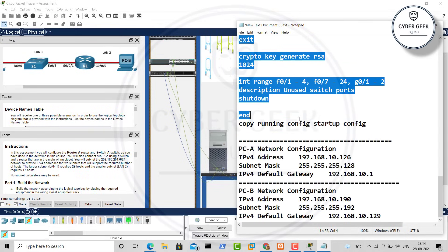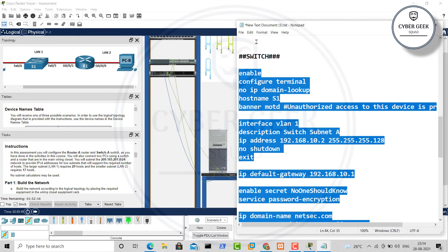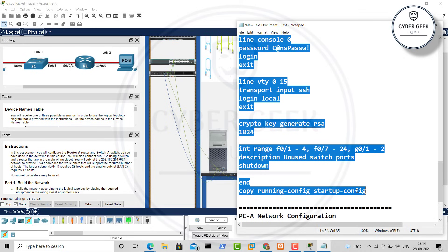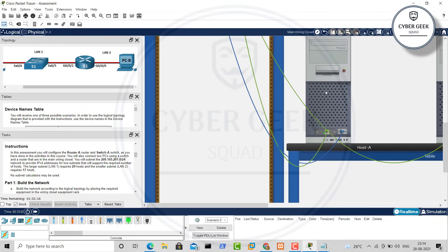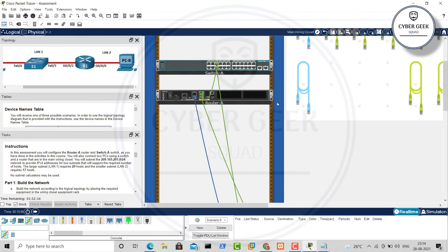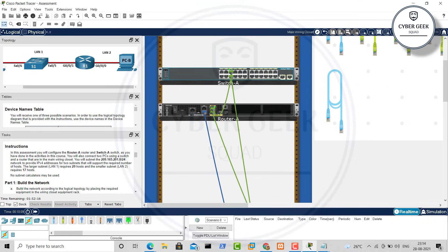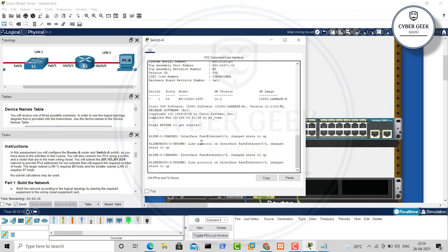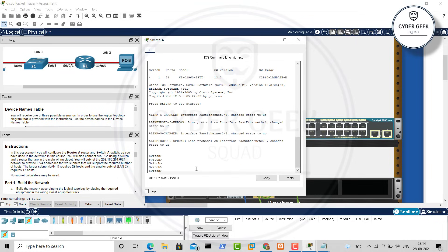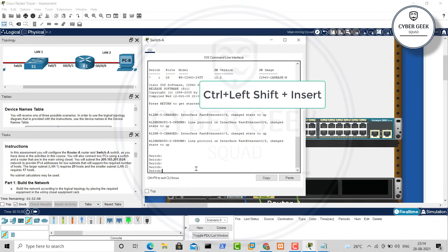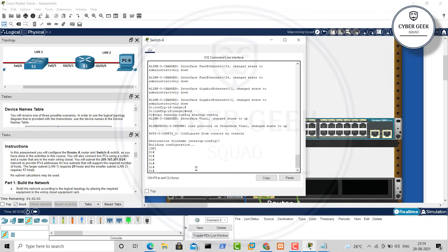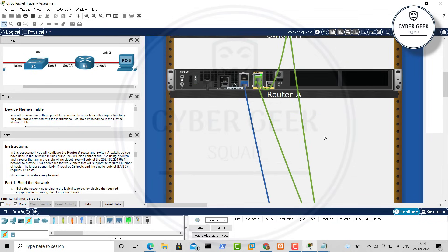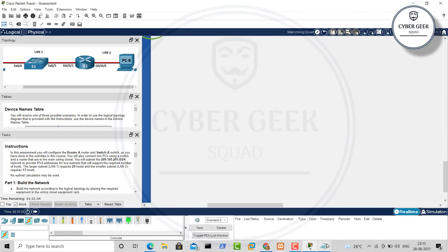Now copy the switch code — from 'enable' to 'copy running-config startup-config' — again skipping the hashtag comment lines. Zoom in on the switch. You can see two buttons at the end of the switch; click on them to open the switch terminal. Hit Enter, then press Ctrl+Shift+Insert to paste the code. Hit Enter a few times and your switch configuration is also done.